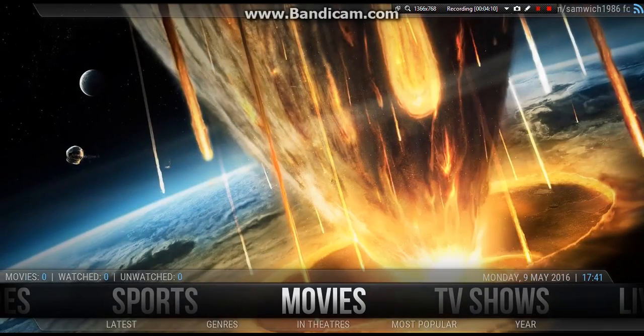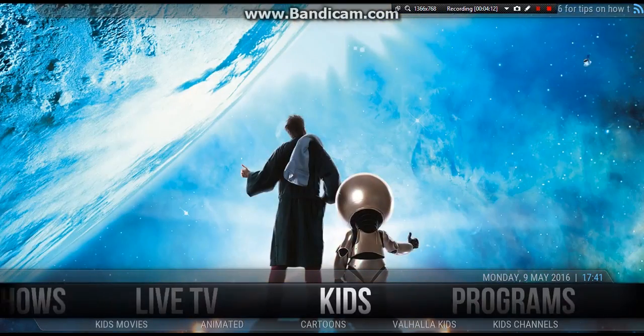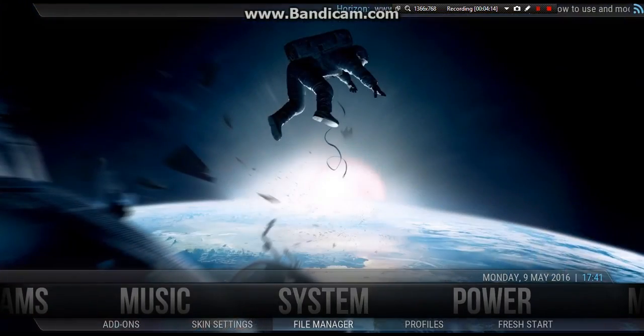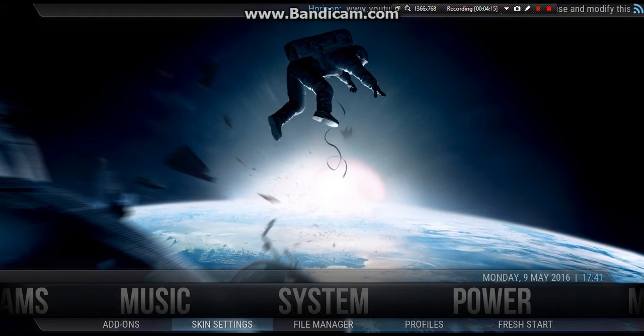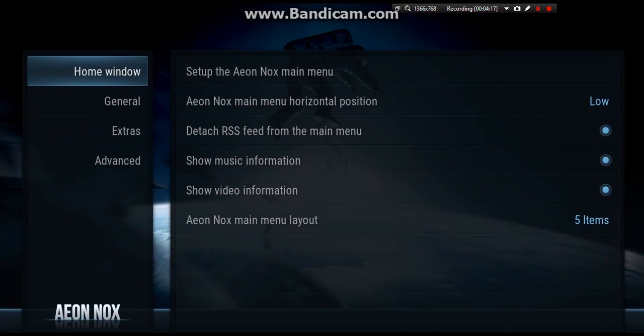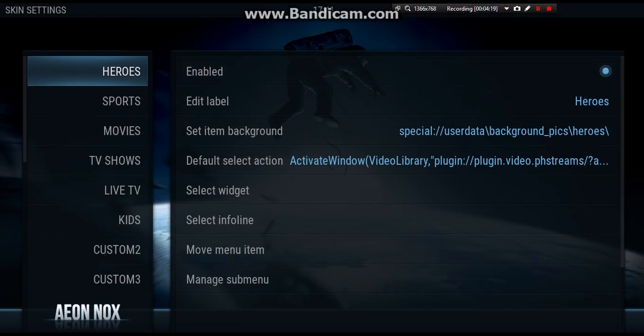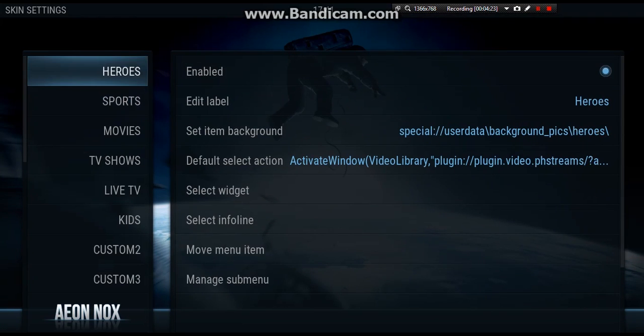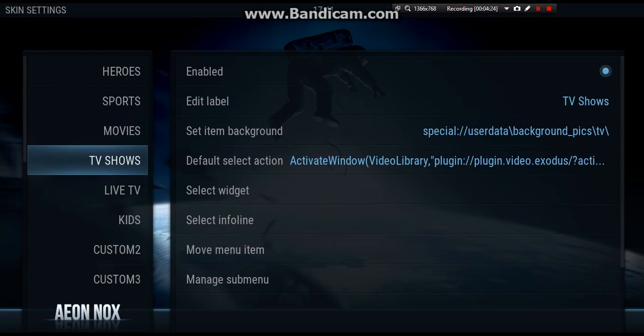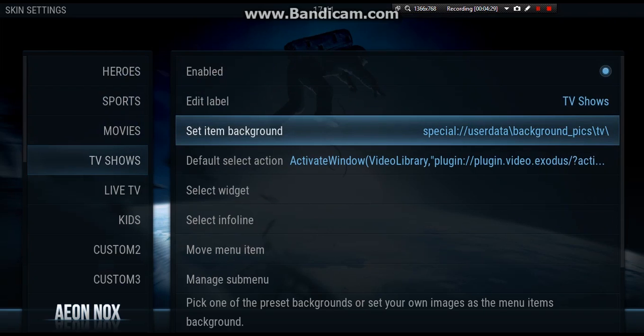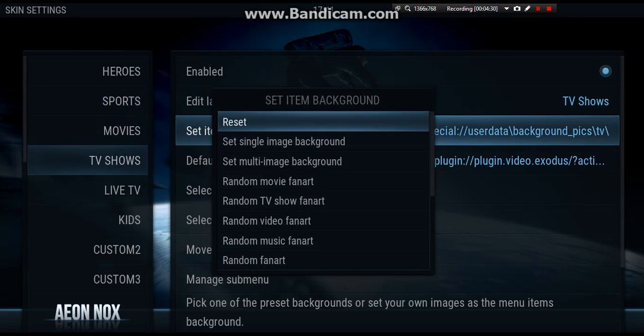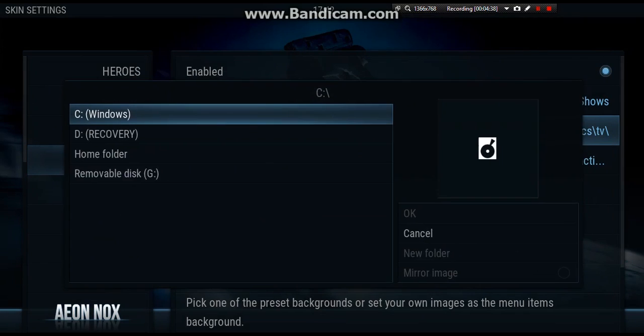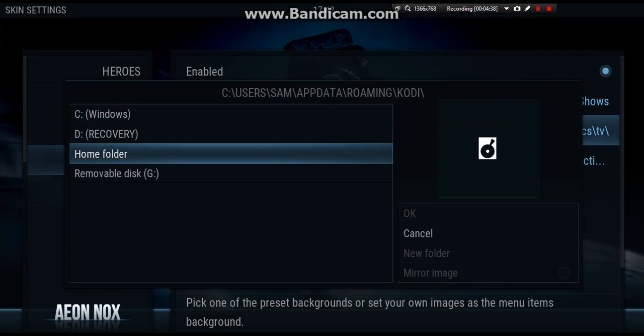And now to put the picture on the background, we want to go across to system, down to skin settings. We want to go across to set up menu, and then we want to edit one. So say this said TV shows. We're going to go across and set item background. We're going to hit that, and we want to select a single image because I've only downloaded the one. So we're going to click single image.